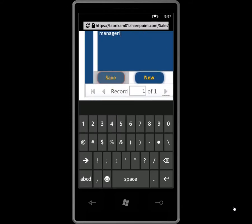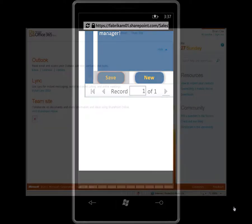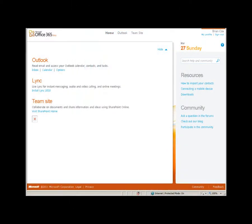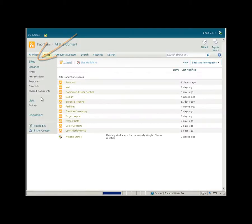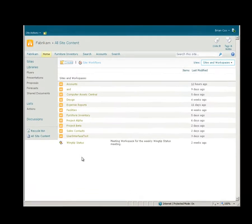Now, when I or anyone else on my team accesses the customer contact list, either from the field or back at the office, we can rest assured that it is up to date with the latest information.